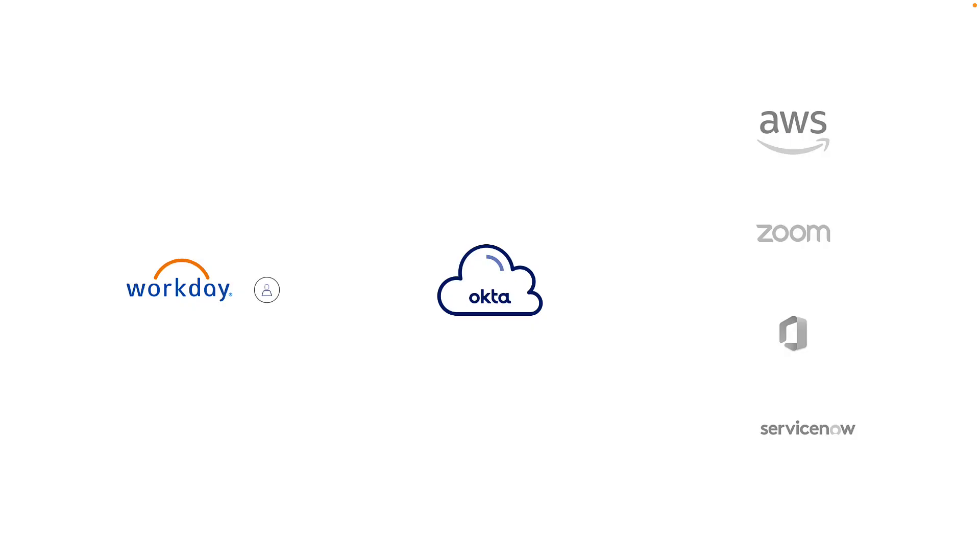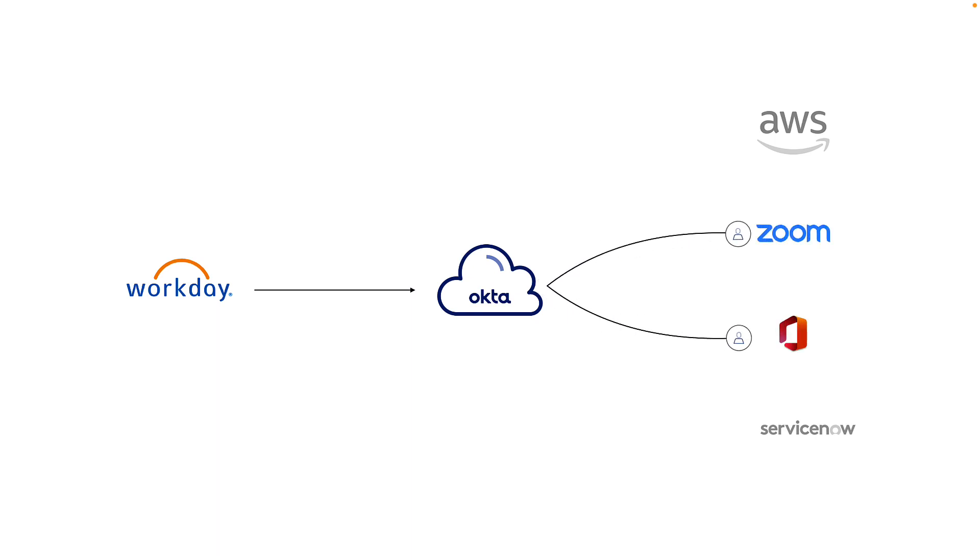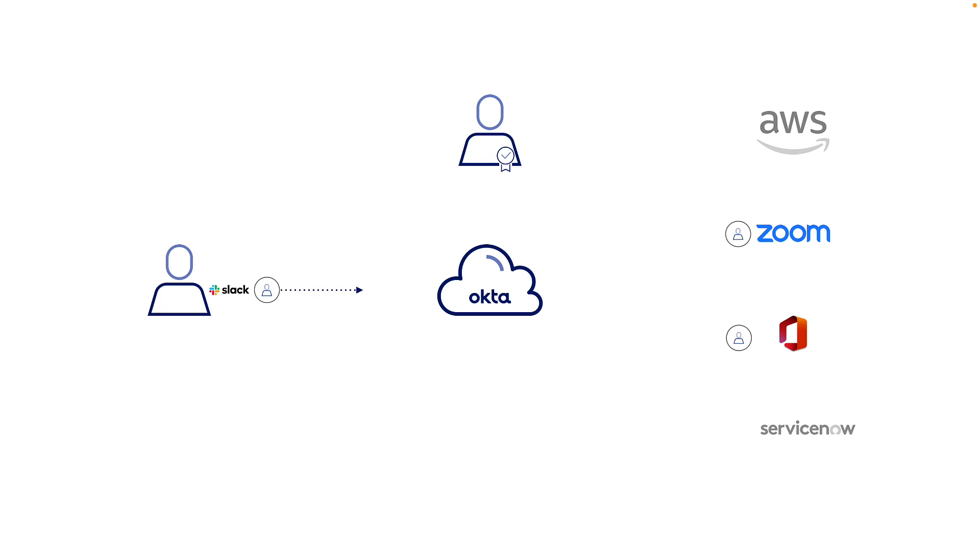In our organization, we follow the principles of Least Privilege, where we use Okta Lifecycle Management to automatically provision applications and groups based on user attributes to provide birthright access.